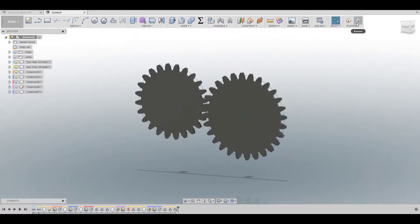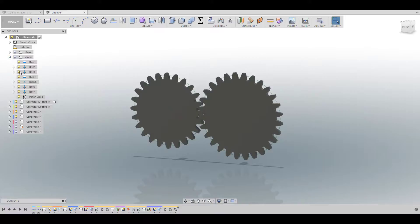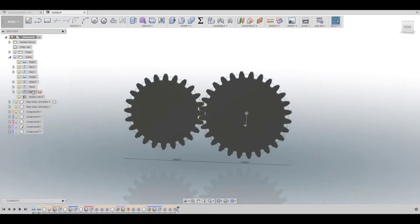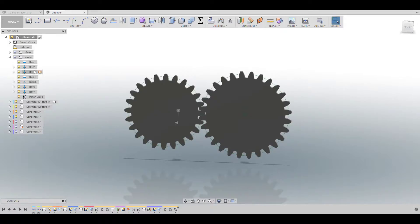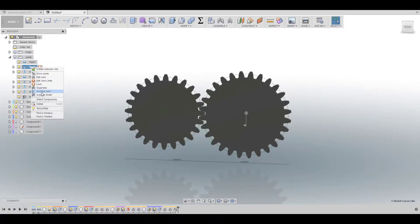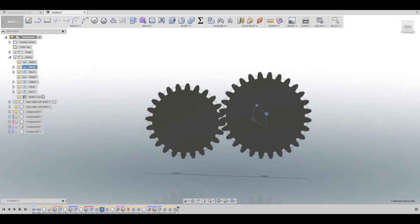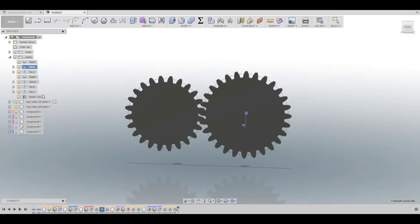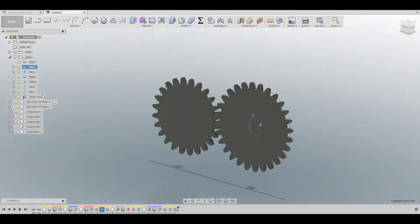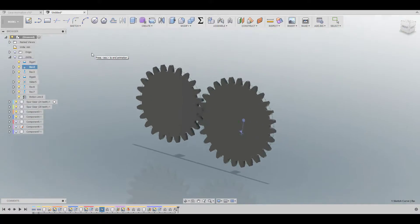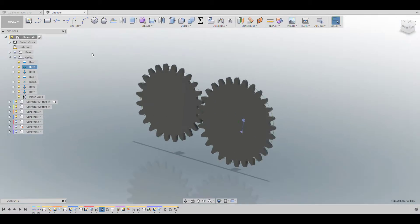And that's it so here you go you have the eccentric gear working. You can also go in here to the joint here and we can animate. You can click on this one maybe to animate it. And voila.